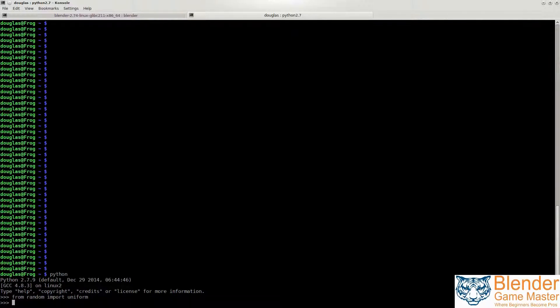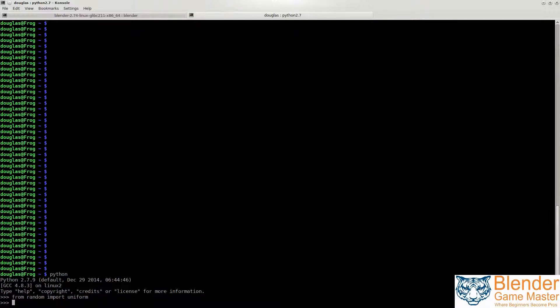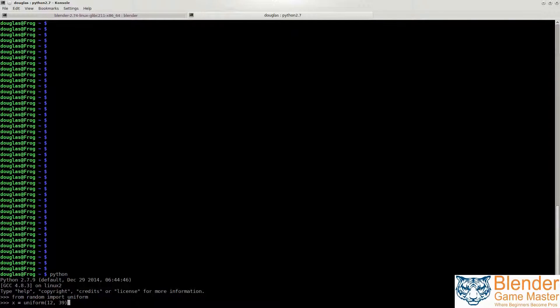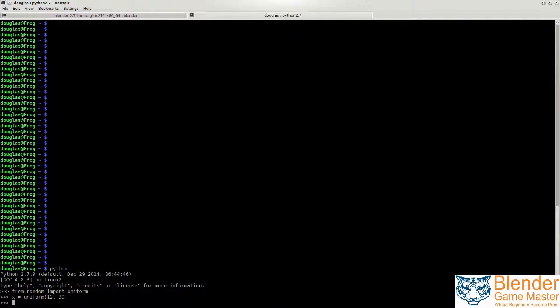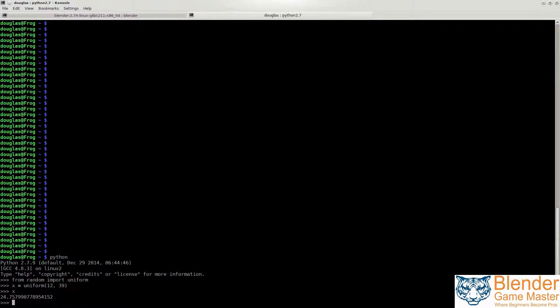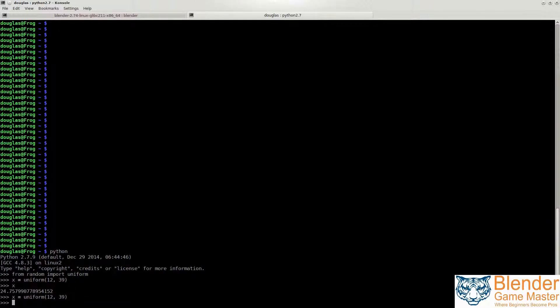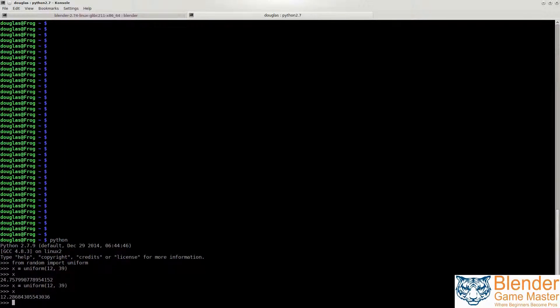Uniform merely gives you random numbers. So if we go x equals uniform and then we need a start value like 12 and an end value like 39, type x, you're going to get a number that's completely random and between the two endpoints that you've given. So if I do it again, I print x again, you're going to get a different number every single time.